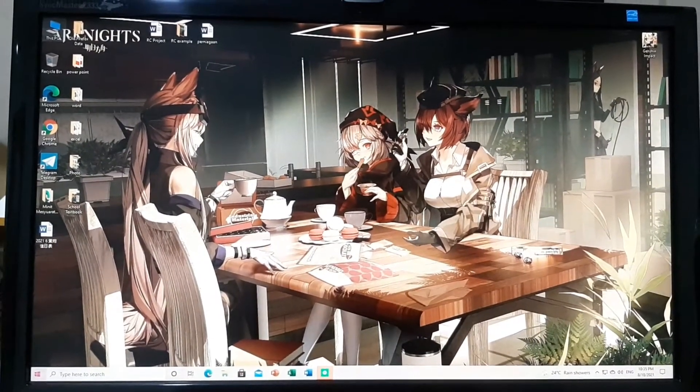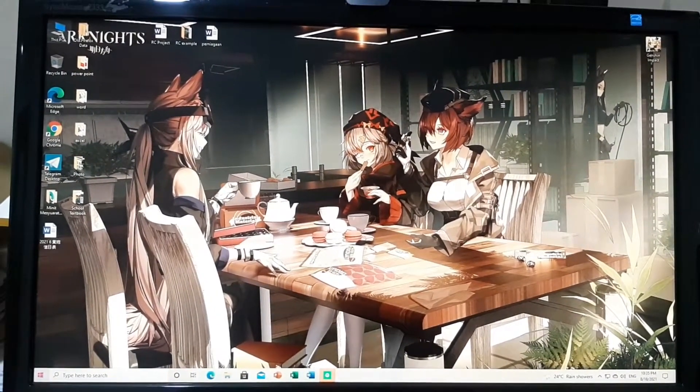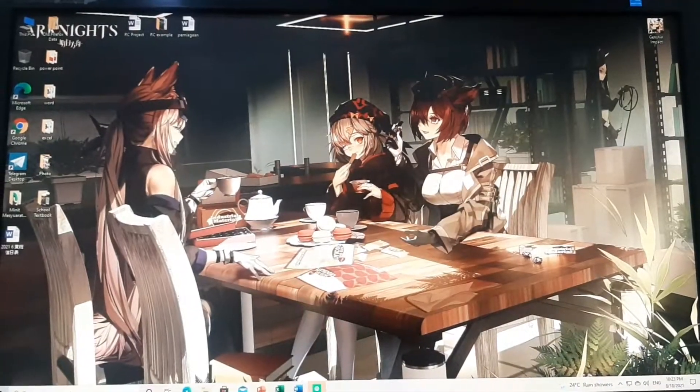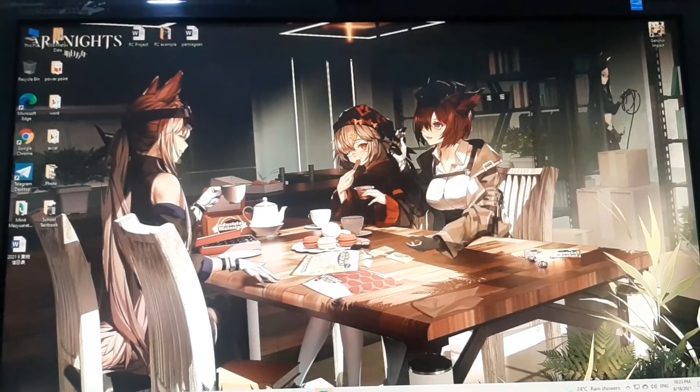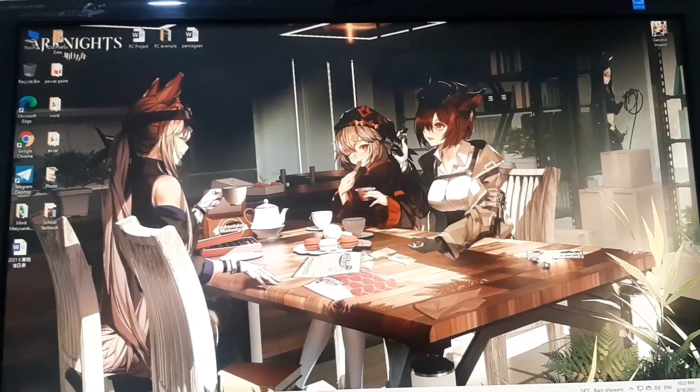Hello everyone, welcome to my channel. So today, I will explain to you guys how to play PopCat.